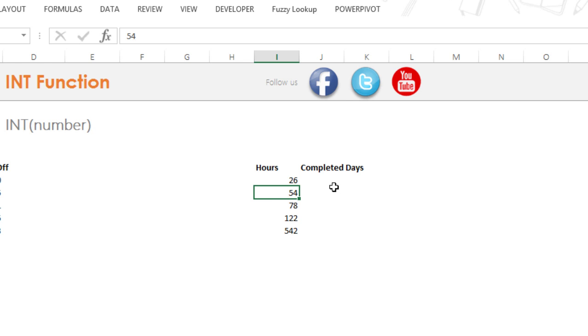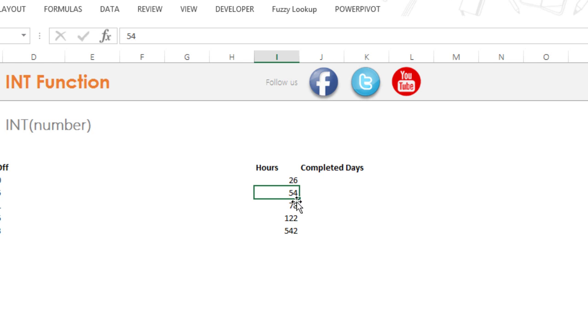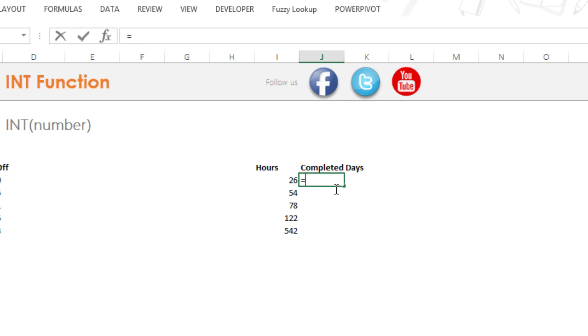So how can you find the completed days here so that if you have 26 here, this shows up one. If you have 54 here, this shows up two. If you have 78 here, this shows up three. So I'm going to write the INT function for that, but let me just do a bit of calculation first.